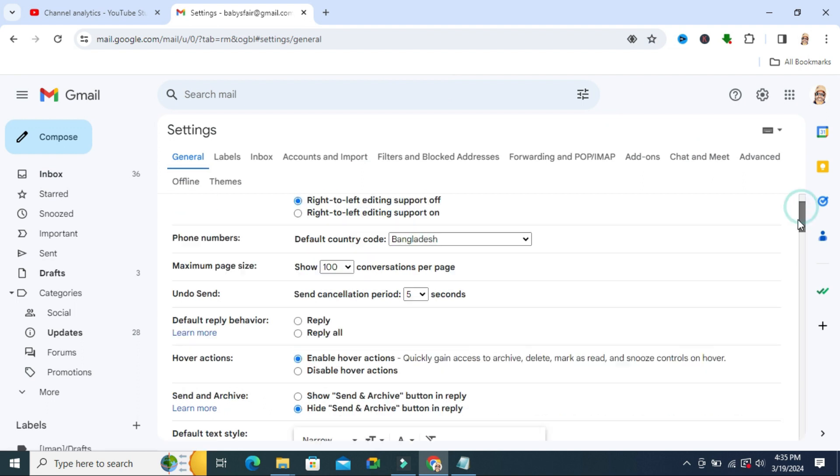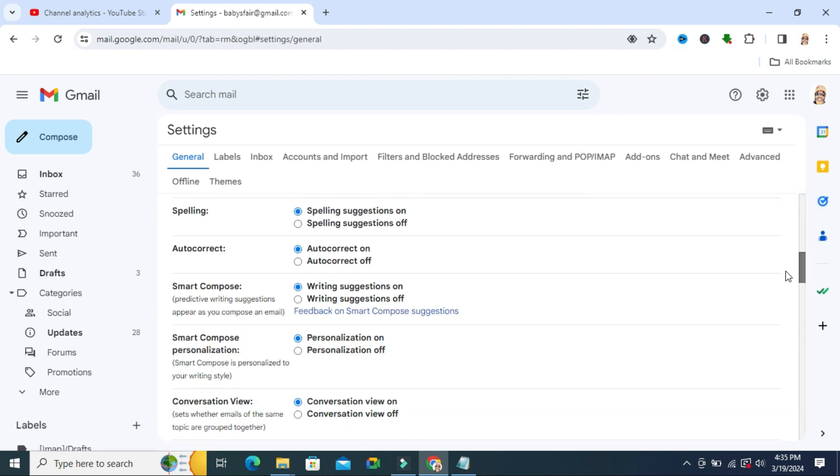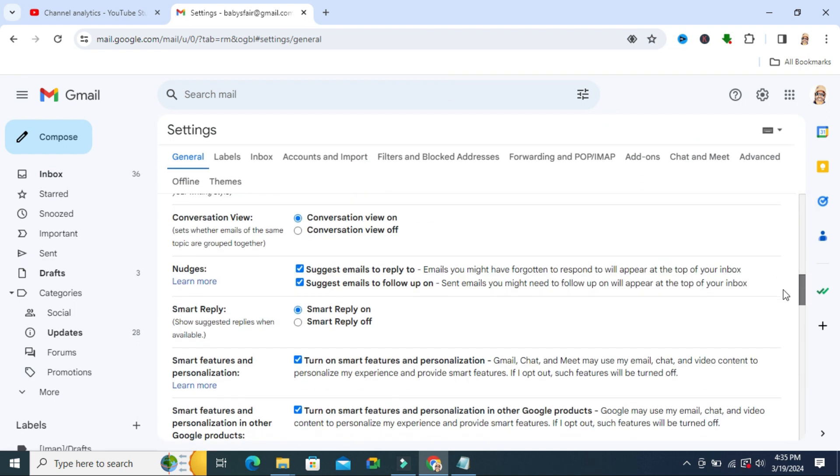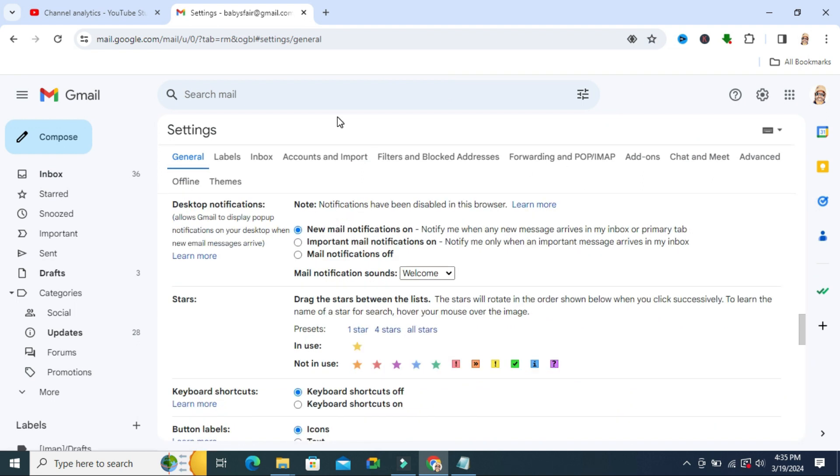Now scroll down to Desktop Notifications. New mail notifications is turned on, and you will find mail notification sounds here. By default, 'Welcome' is selected.